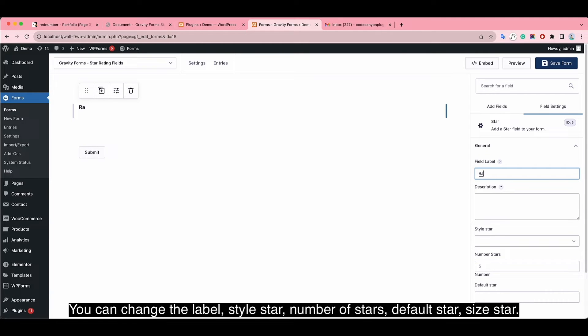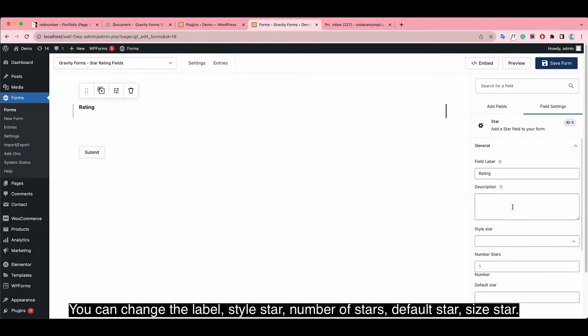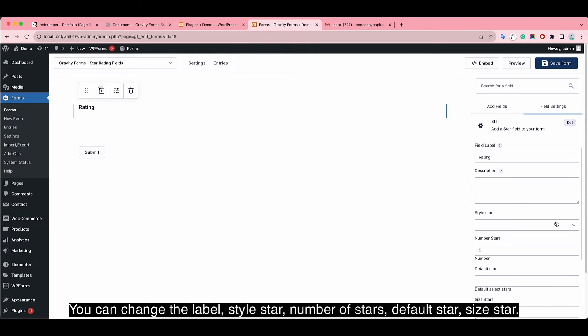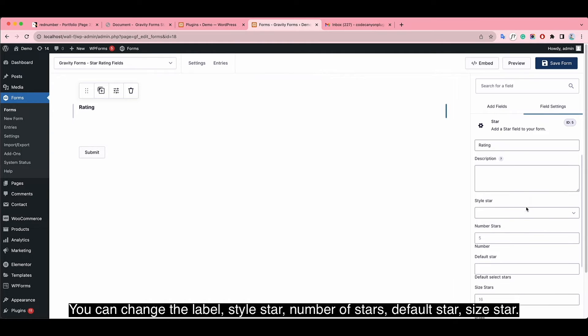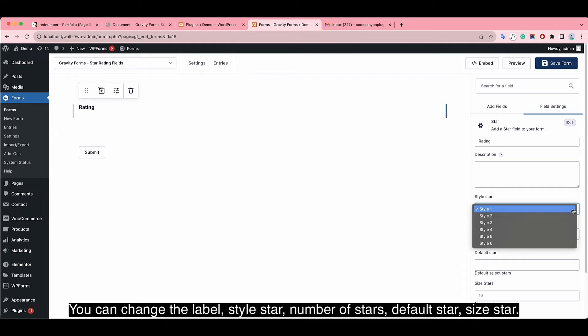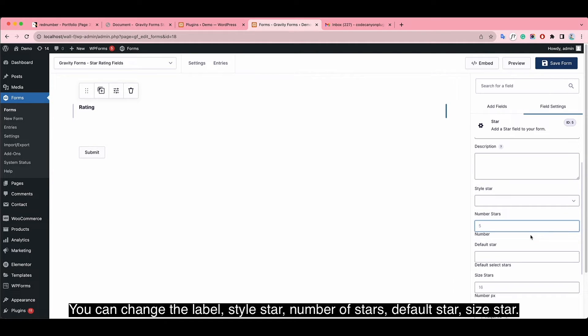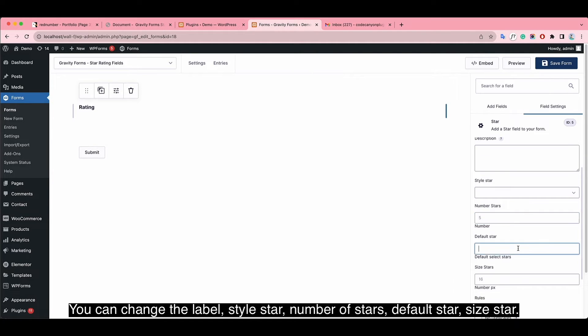You can change the label, style of star, number of stars, default star, and size of stars.